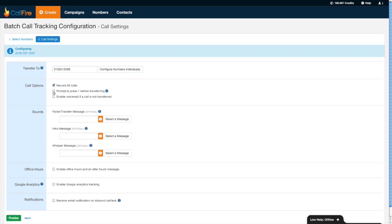I can also configure the numbers so that when I get an incoming call, I'm prompted to press 1 before accepting that phone call. I can also enable a virtual voicemail box on the CallFire side should that call not transfer to me.